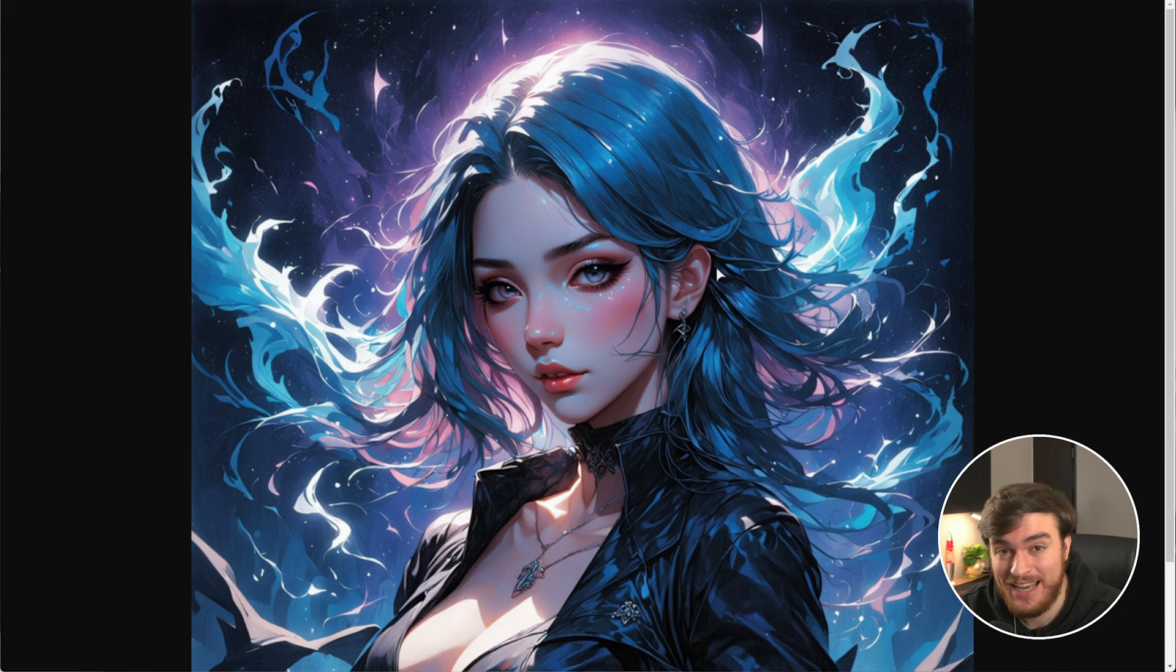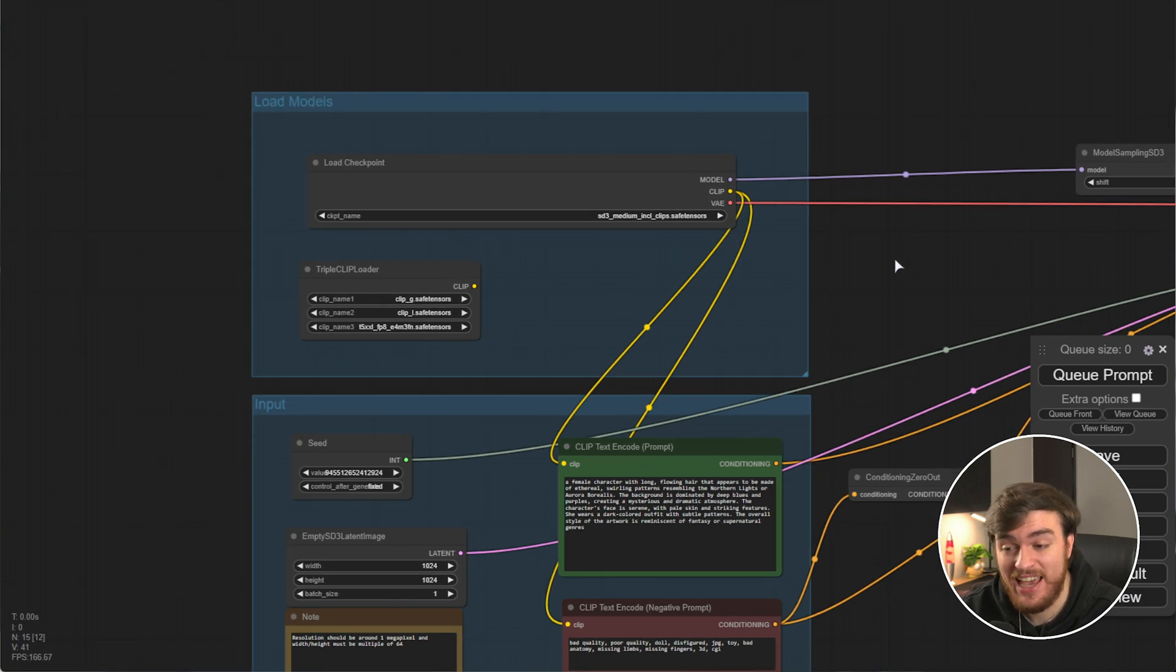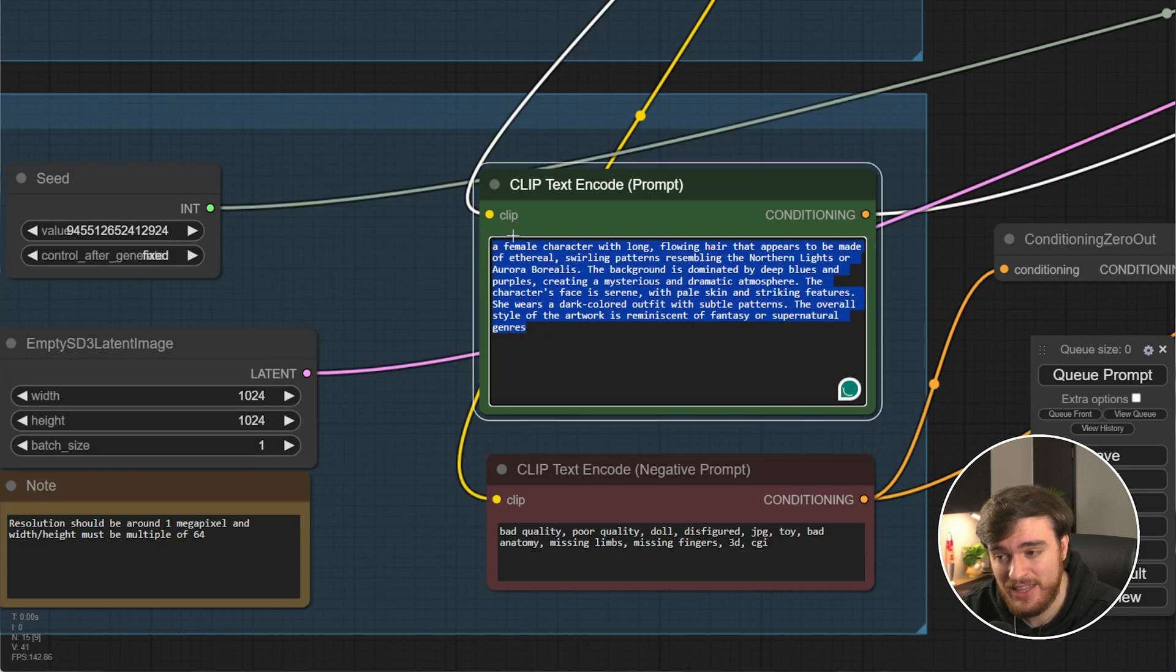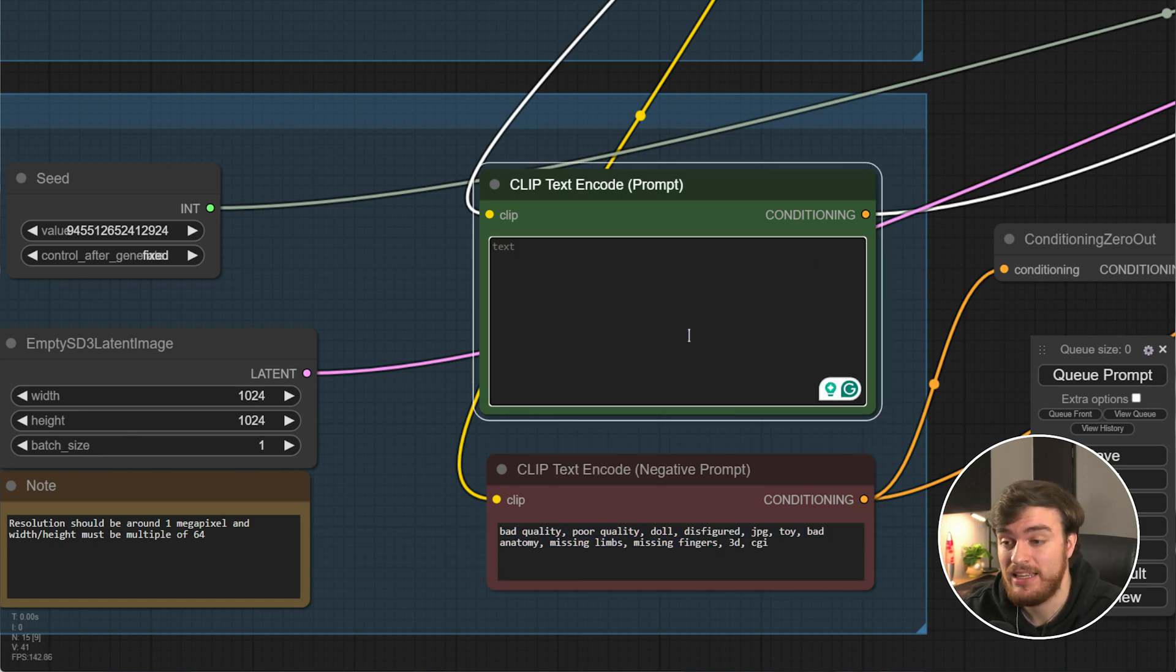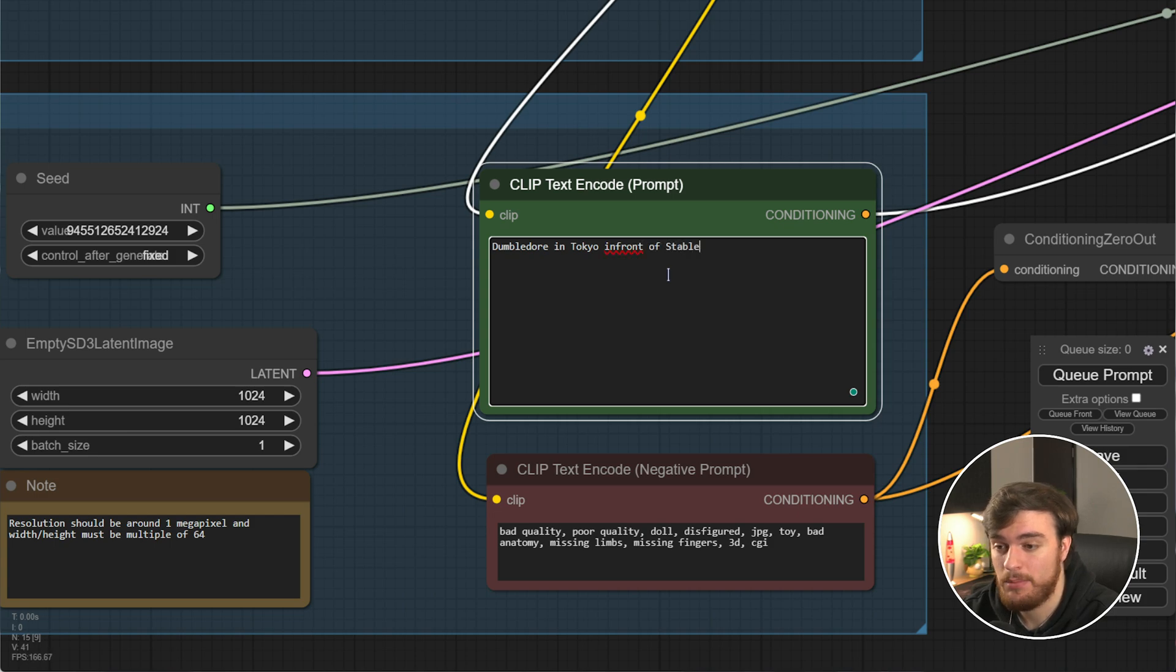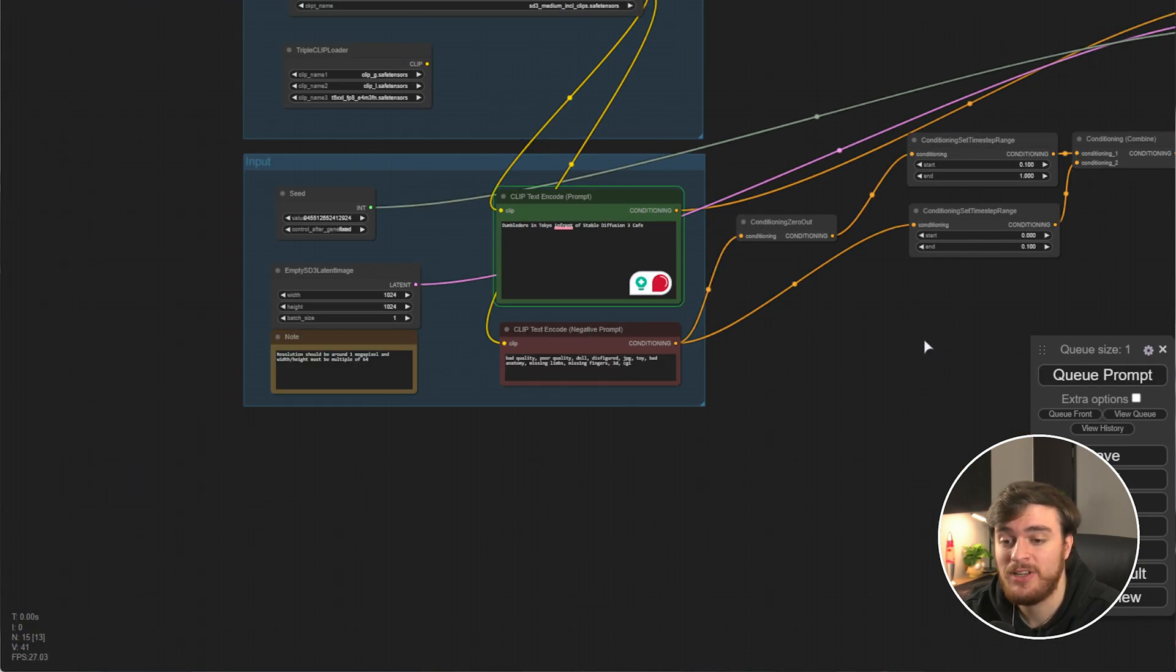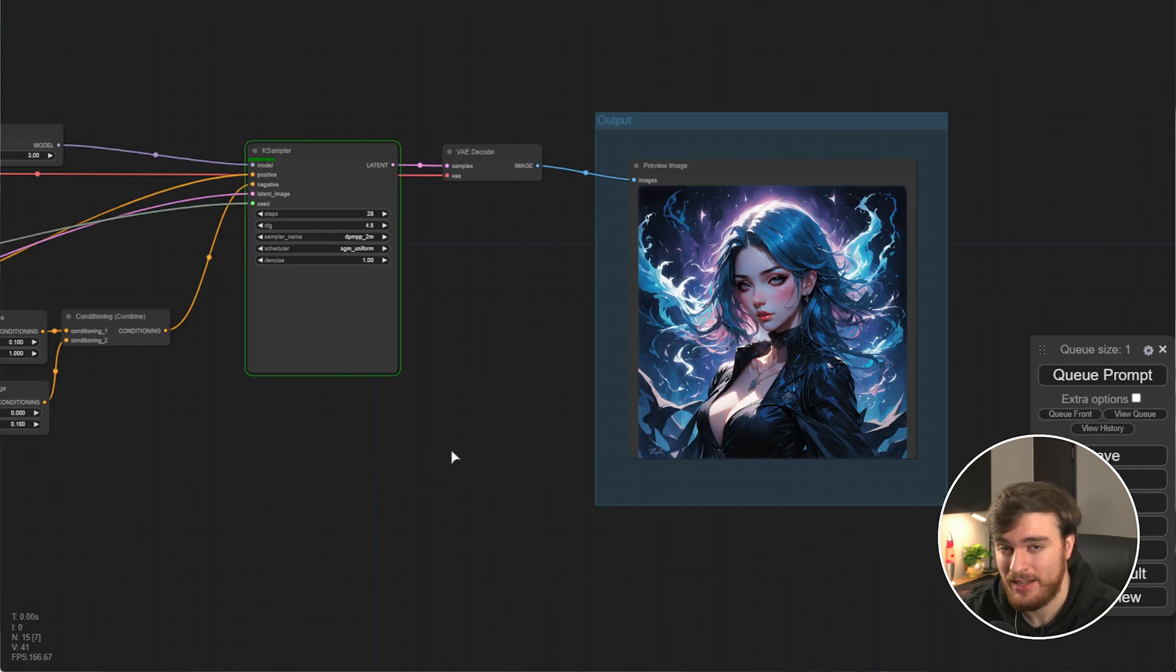But the reason we downloaded Stable Diffusion 3, in particular, is because of its incredible text handling. So we'll go ahead and remove pretty much everything here, and I'll leave the negative as is. For the text prompt, let's try something interesting, like Dumbledore in Tokyo in front of Stable Diffusion 3 Cafe. Let's see how this comes out. We'll queue the prompt and wait for this to finish.